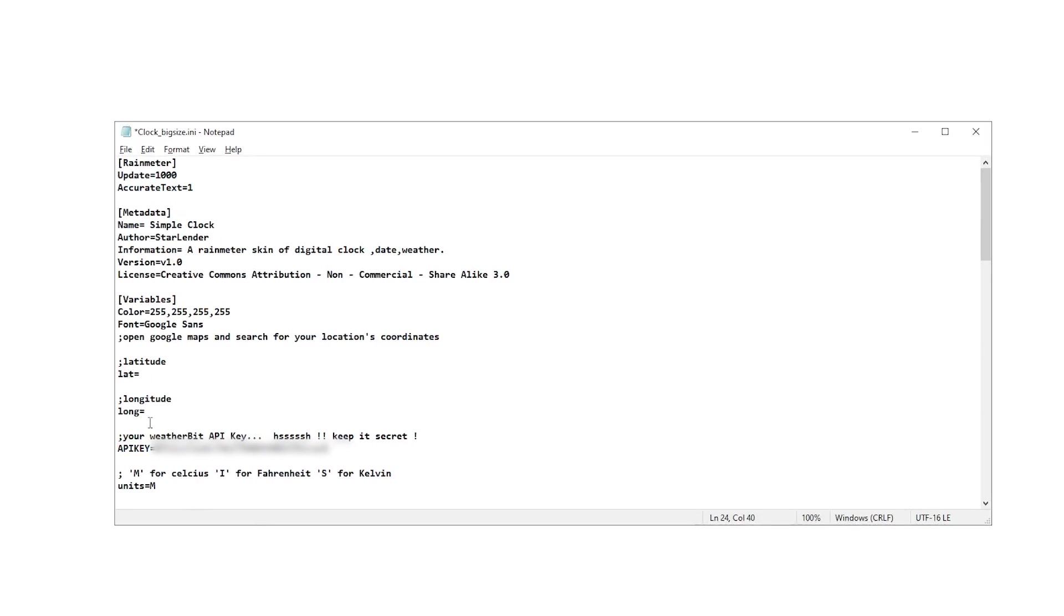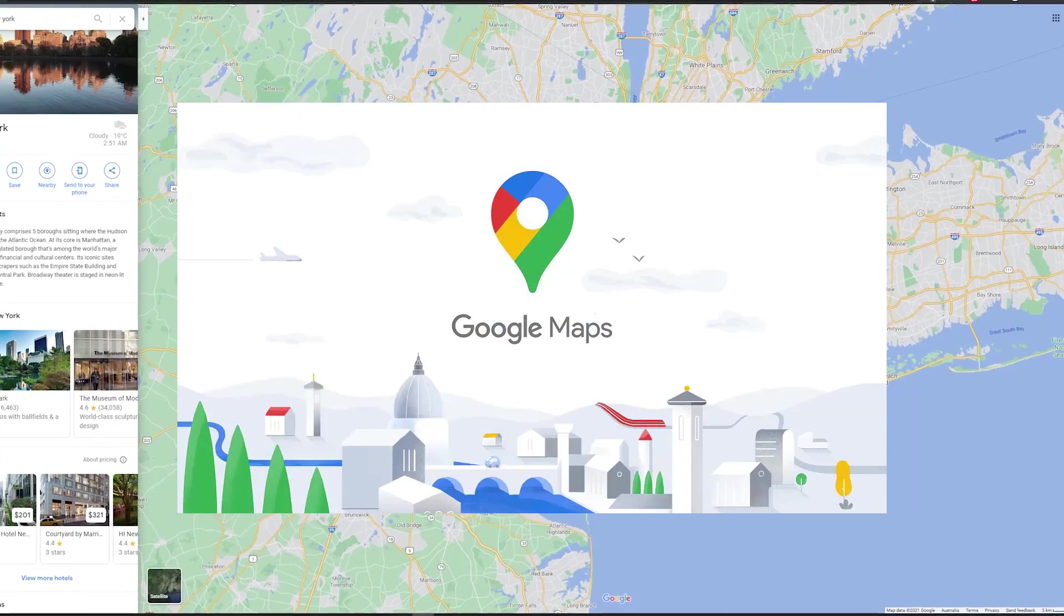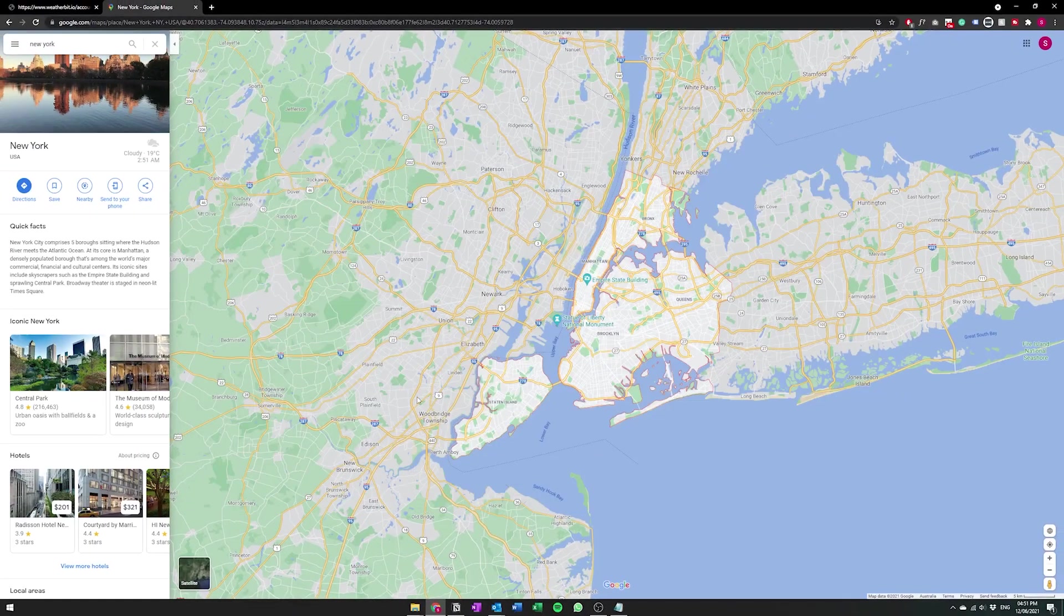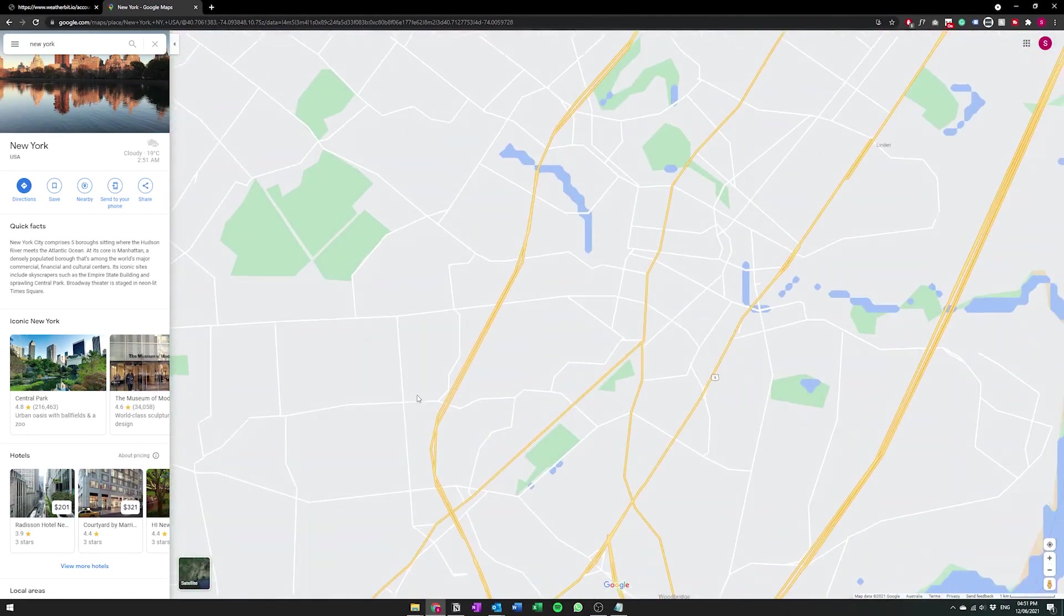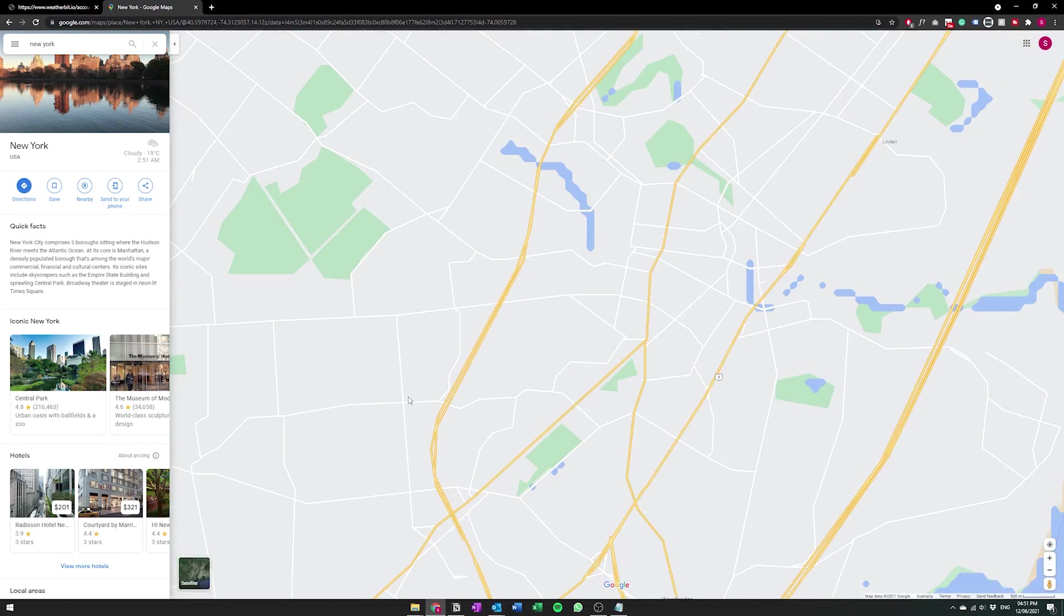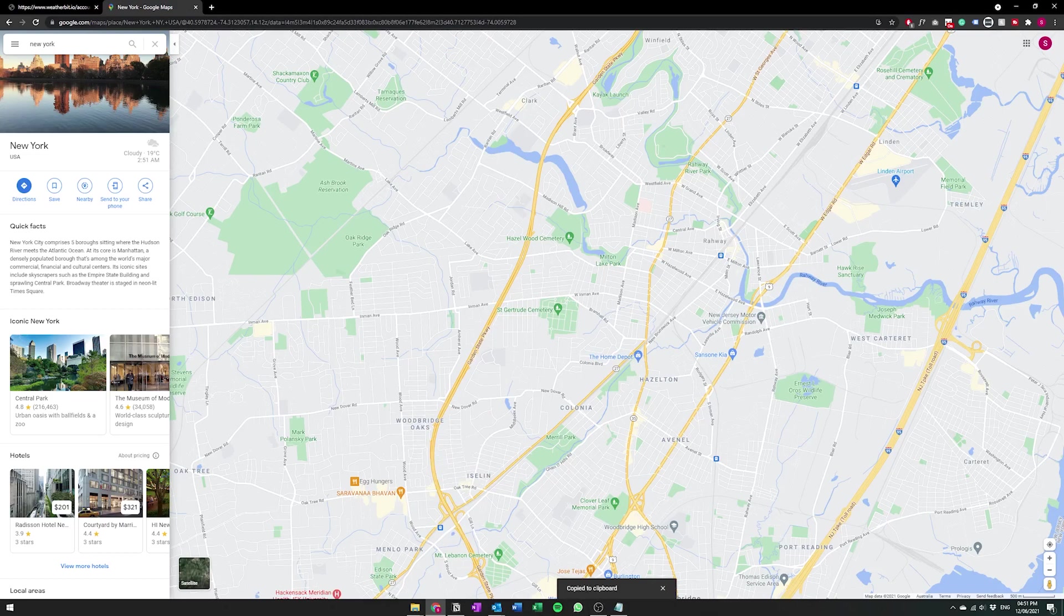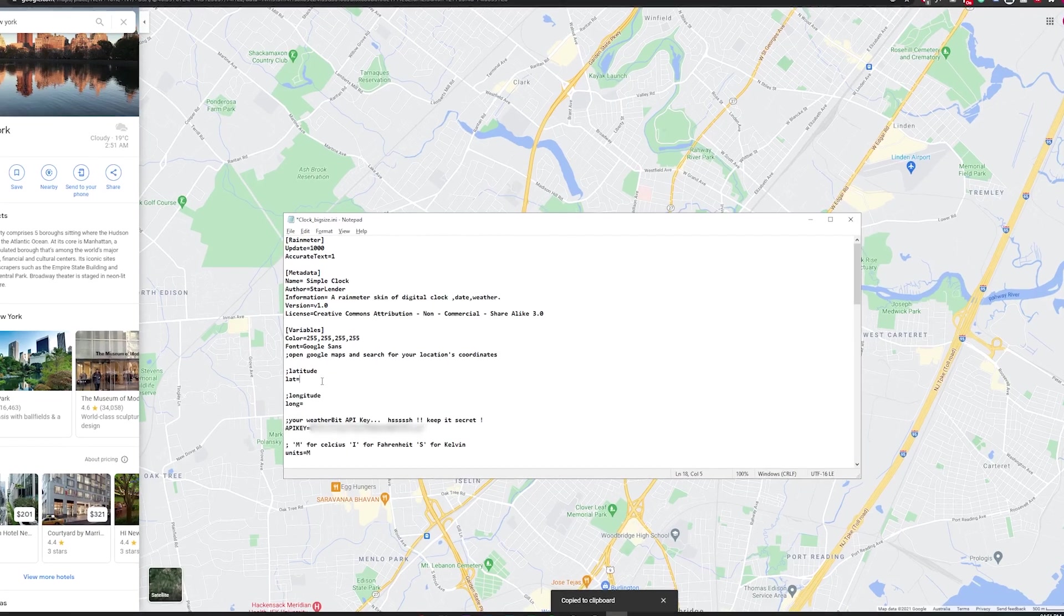And then we're going to need to find the latitude and the longitude of the place where you live. So once you have Google Maps open they actually make it quite easy. All you got to do is just right click on anywhere and then it'll actually give you the coordinates. And all you have to do is click the coordinates and it just copies to your clipboard.